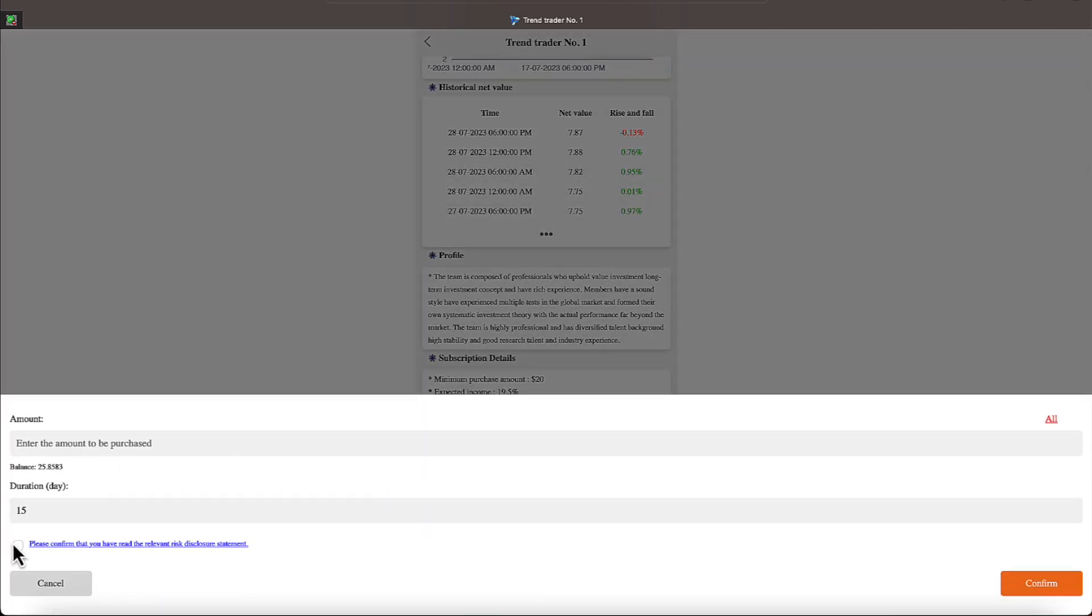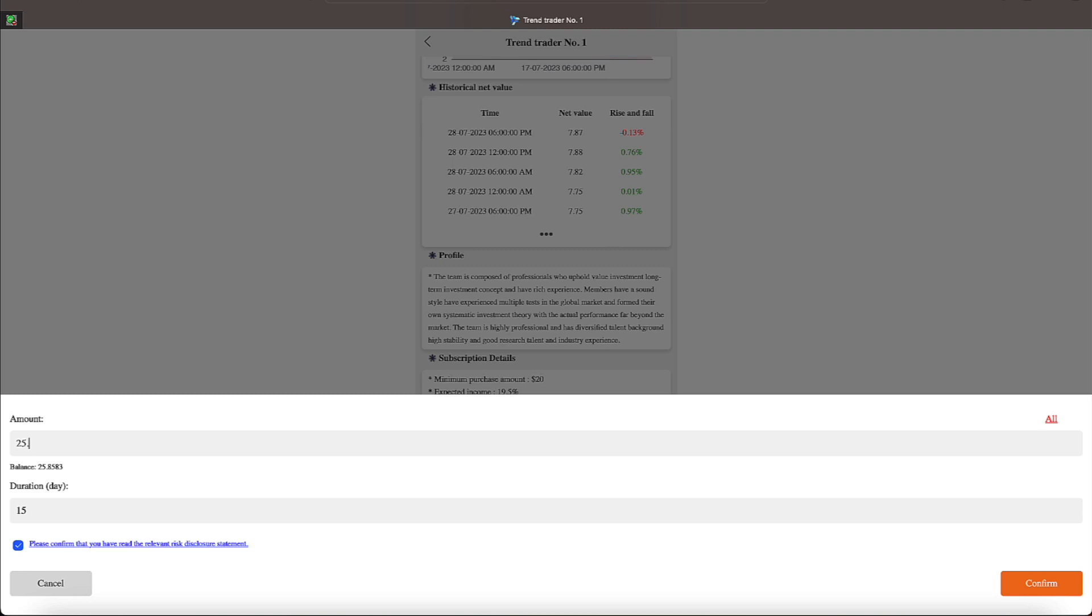Alright everybody, we're going to lock this down as $25. Let's see what that is. 8593. Let's go with that, 8583.